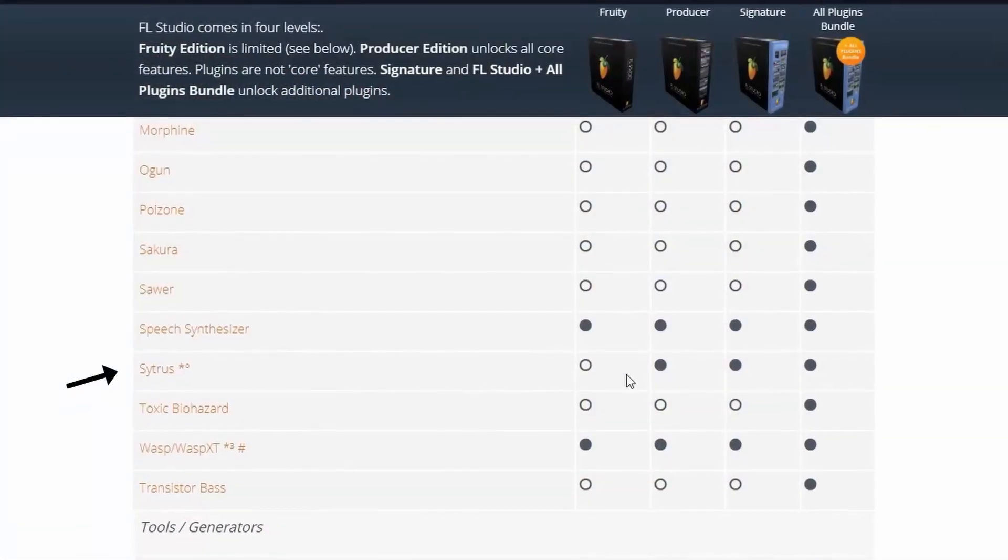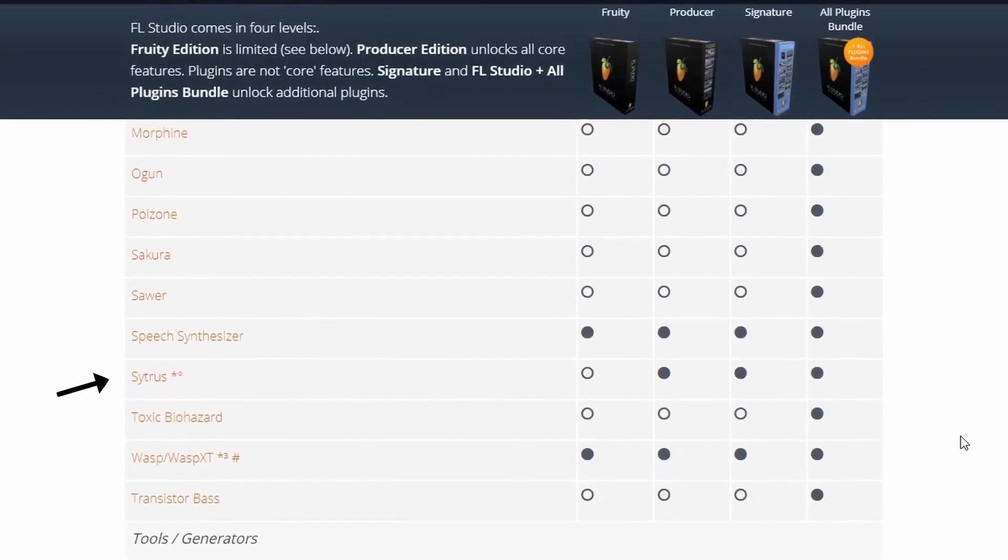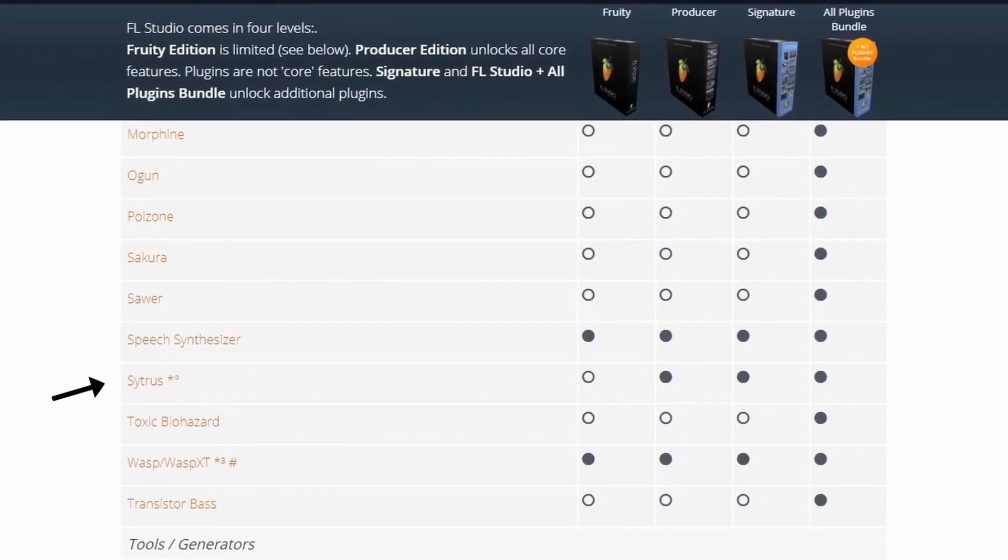If you don't know, Citrus is a stock FL Studio plugin that comes with all versions of FL Studio from the producer edition onward. So as long as you have at least the producer edition of FL Studio, you're going to be able to follow along with everything in this tutorial. Let's get straight into it.